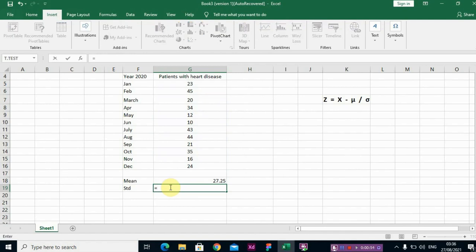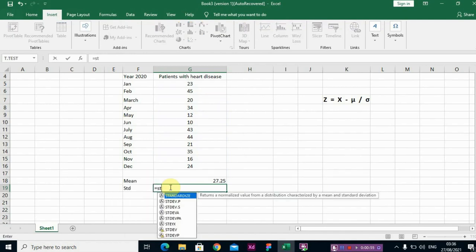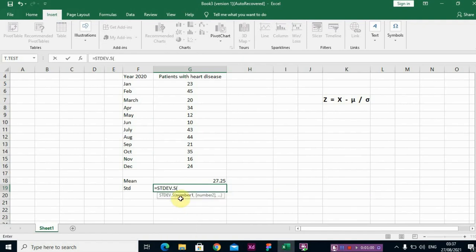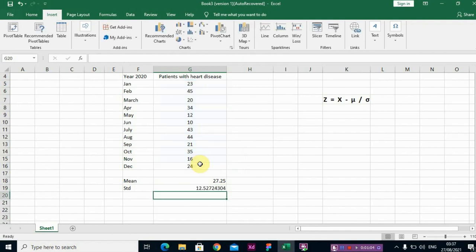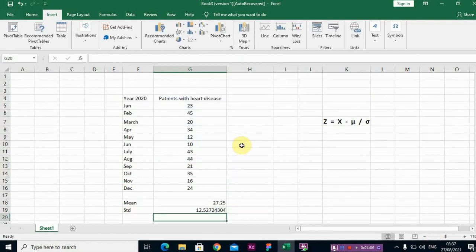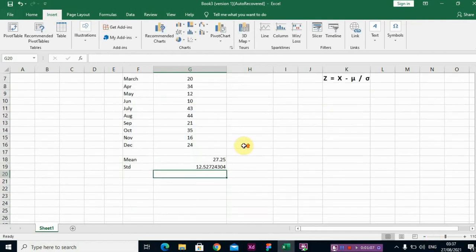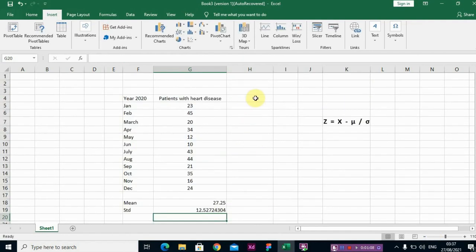This is for sample standard deviation. So now we need to compute our z-score. Let's create the column here, z-score.